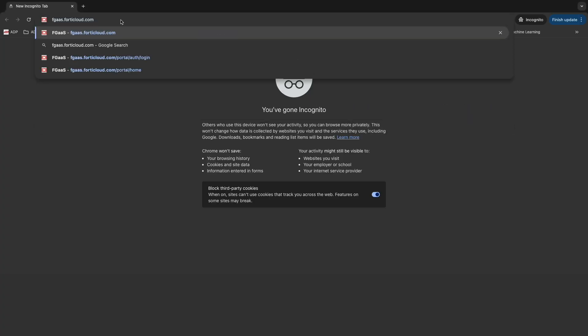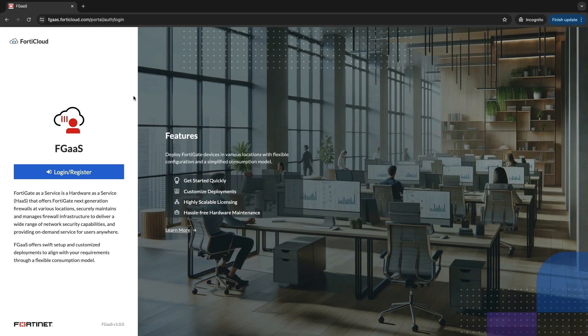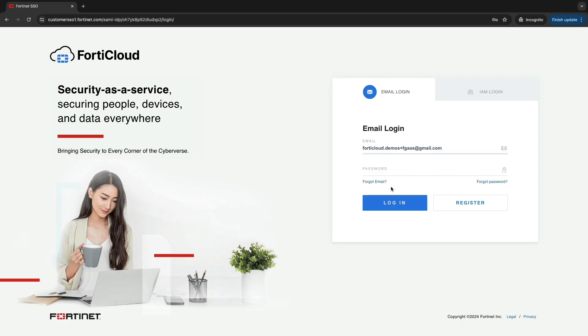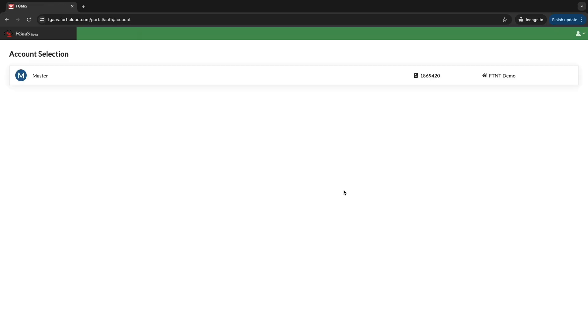Login to fgaas.forticloud.com and enter your username and password. Once logged in, choose the appropriate account you want to use for this service.